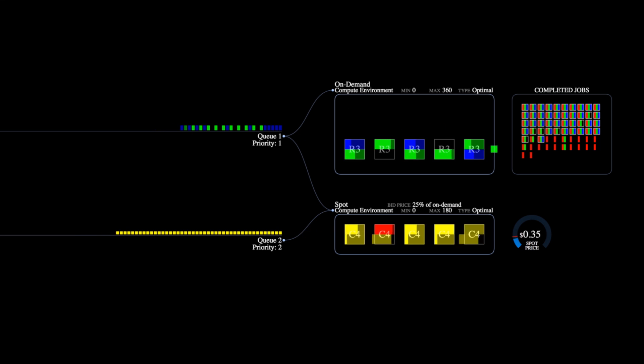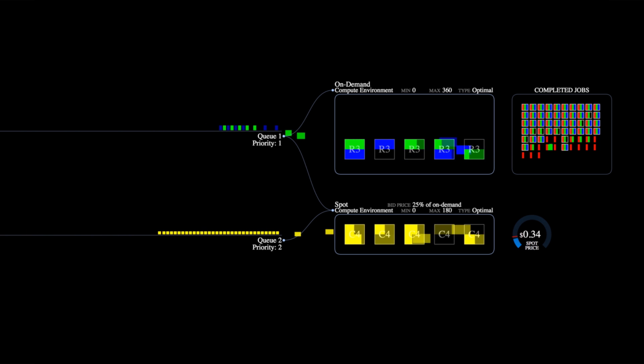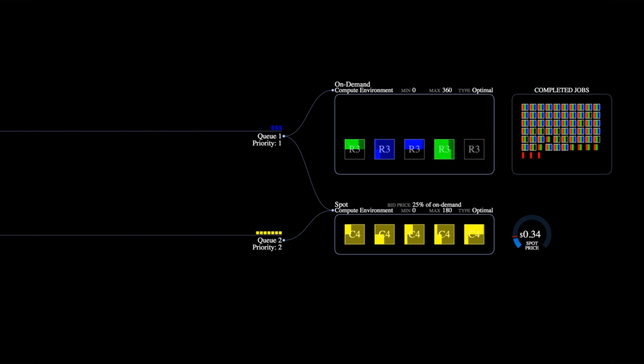You'll see that once all the jobs in queue 1 finish, the compute environment will start spinning down its instances back to zero.